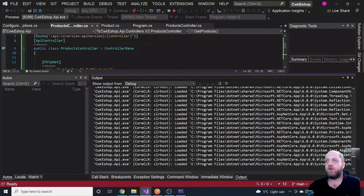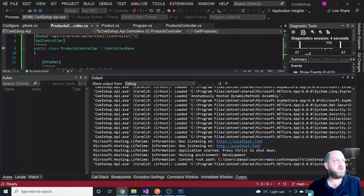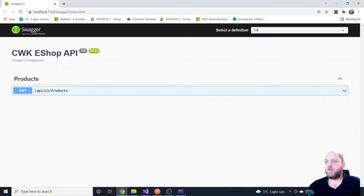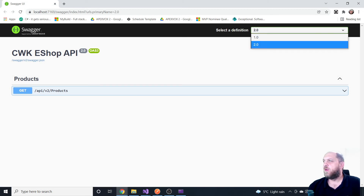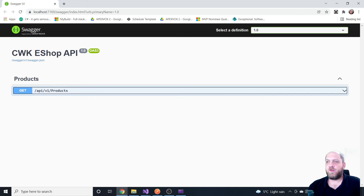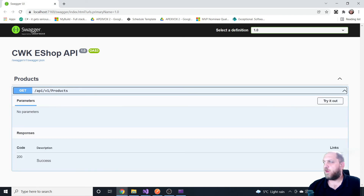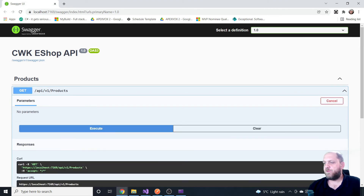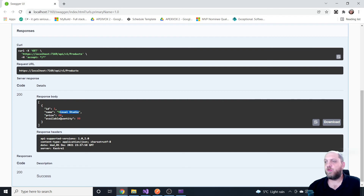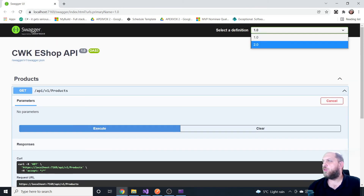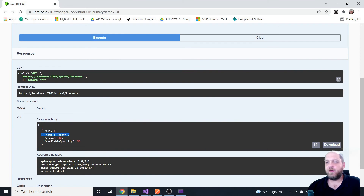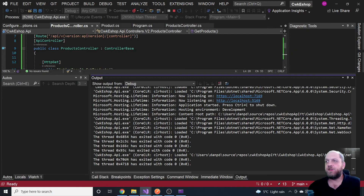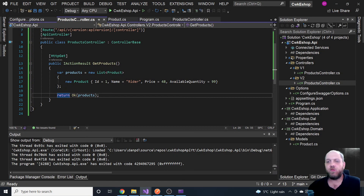Hopefully now everything will work. Let's open the application again. We can now see the endpoints listed — V1 and V2 are both in the definition. Testing V1 returns Visual Studio as the product, and V2 returns Rider. So we have a versioned API and we've found a way to make it work with Swagger.